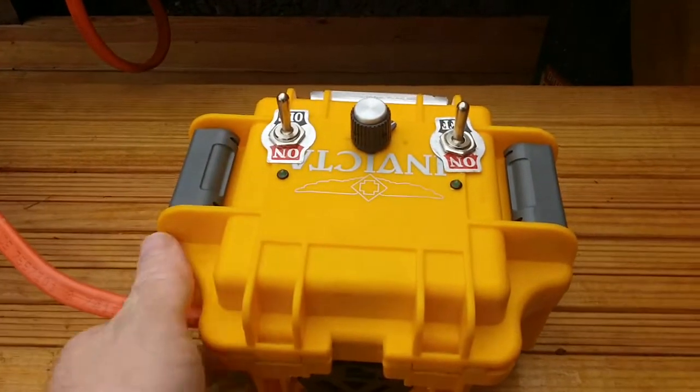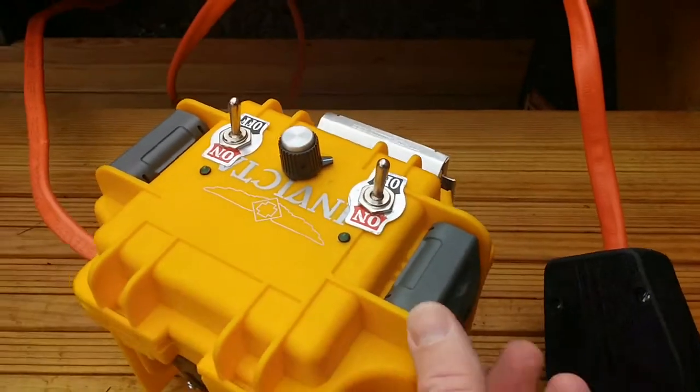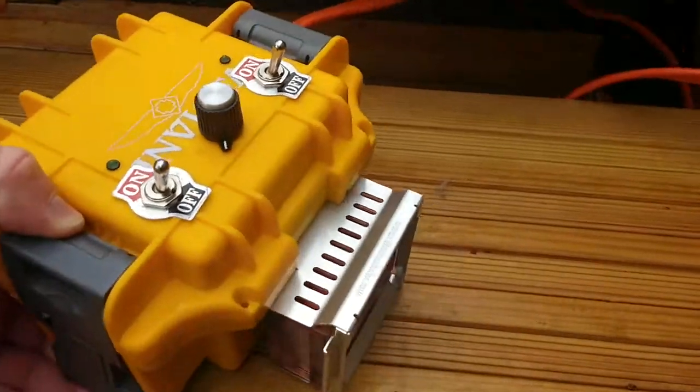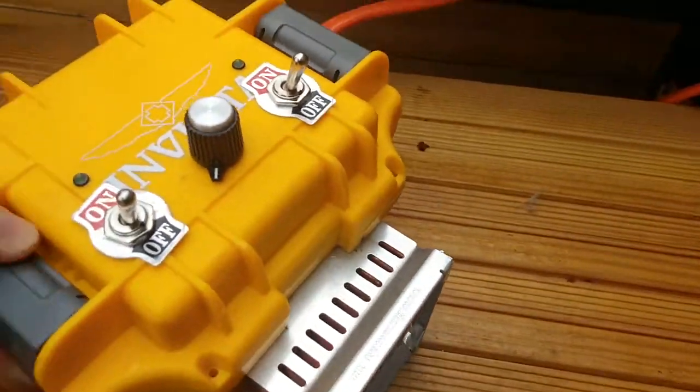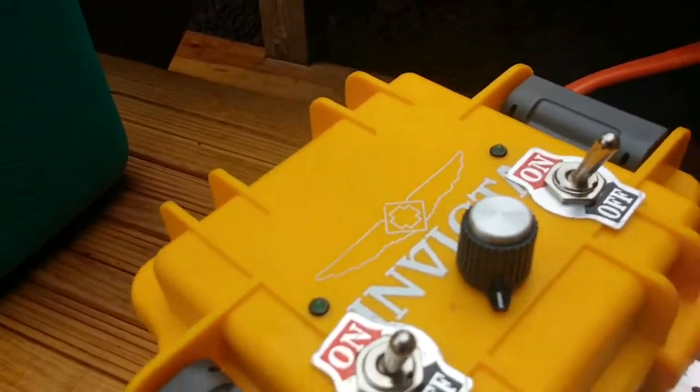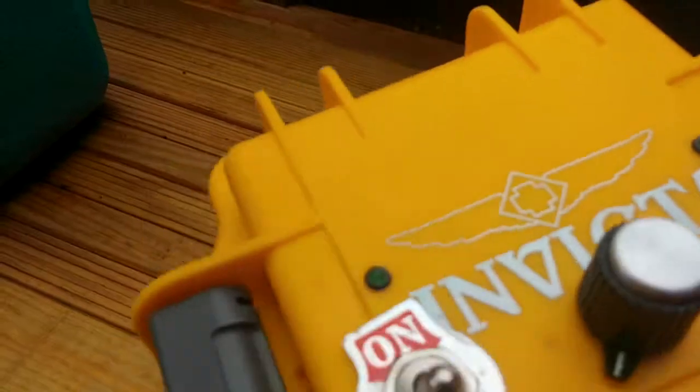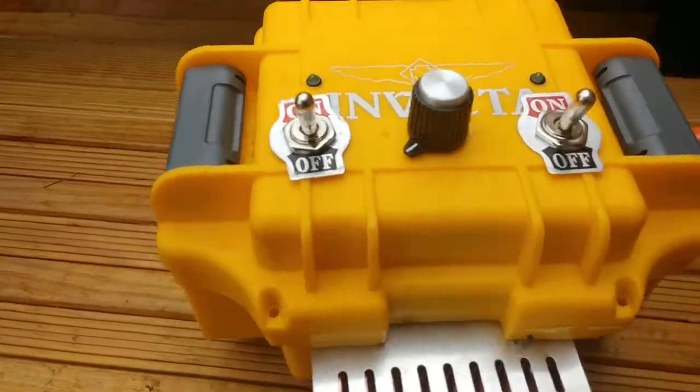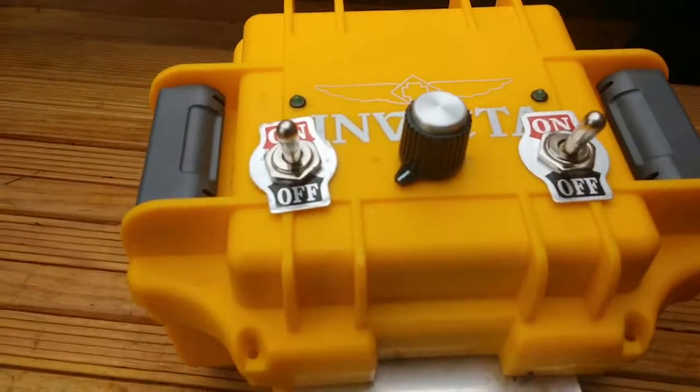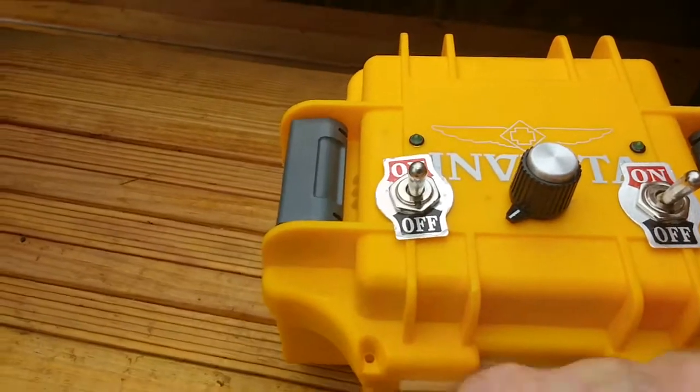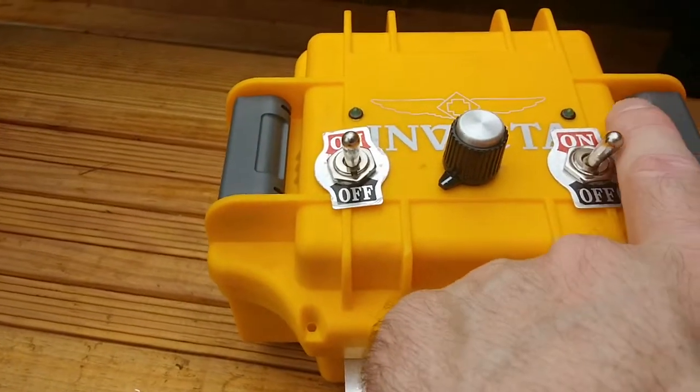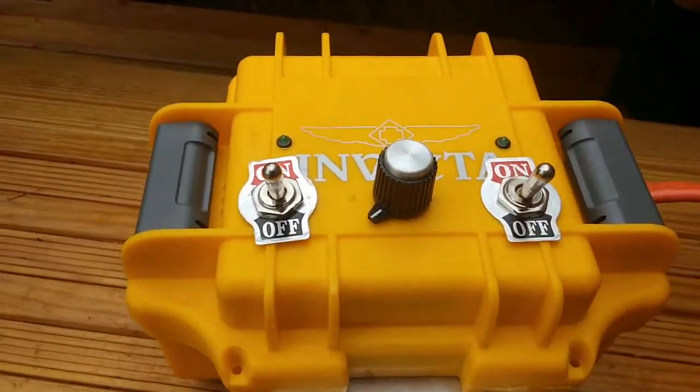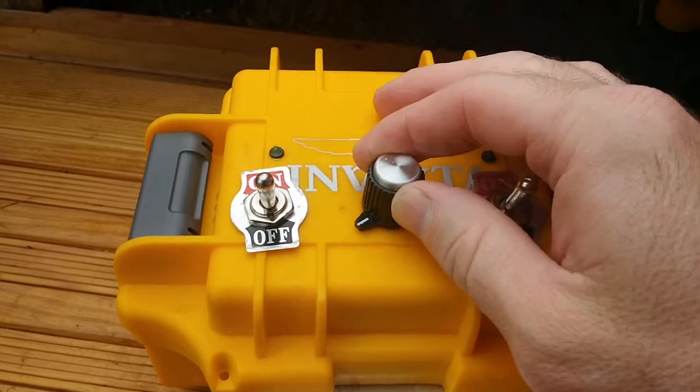Electric brew kettle control box. It's run by a solid state relay. On-off switch for both legs of the circuit, and then a potentiometer.